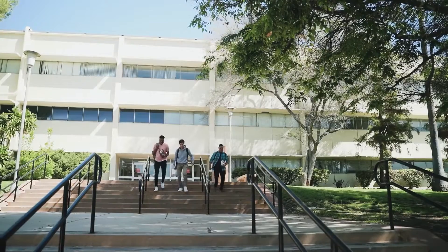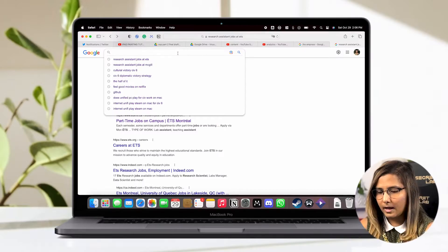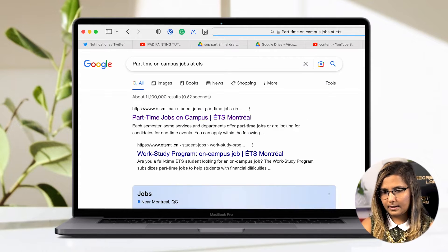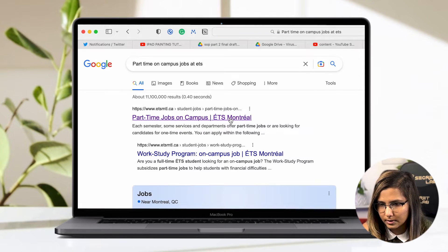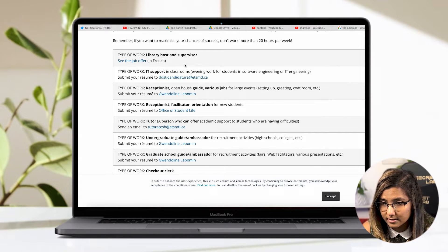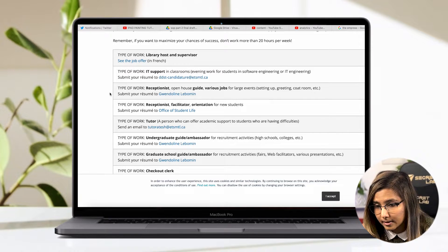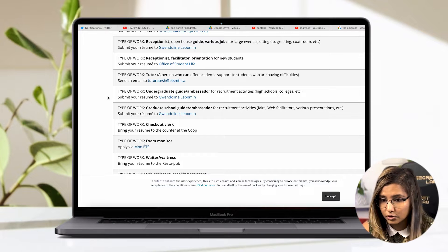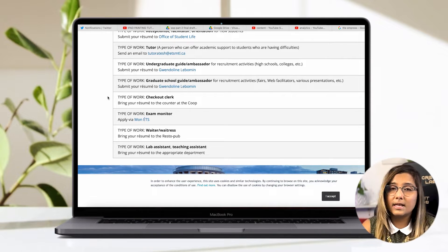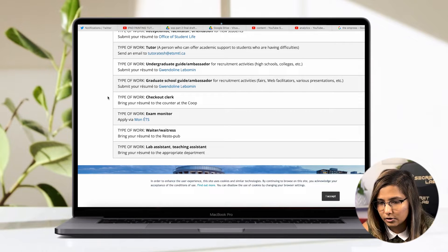Beyond TA and RA positions, there are many other types of on-campus jobs. For example, searching ETS's part-time on-campus job listings shows positions like library host, supervisor, IT support, receptionist, guide, orientation jobs, tutor, ambassador, checkout clerk, exam monitor, waiter or waitress at an on-campus restaurant or pub, and lab assistant. There are a number of different jobs you can find on campus.